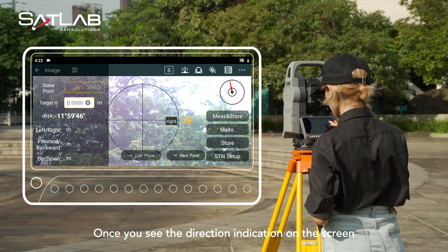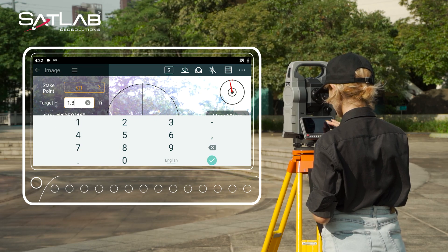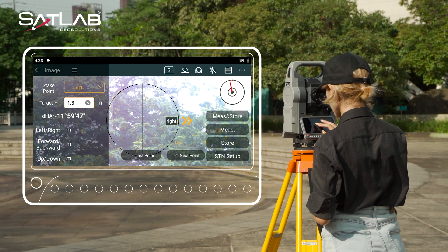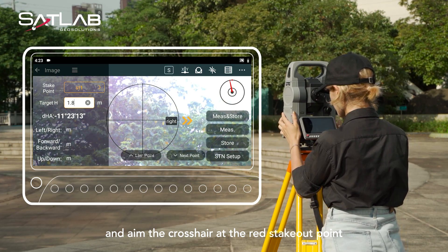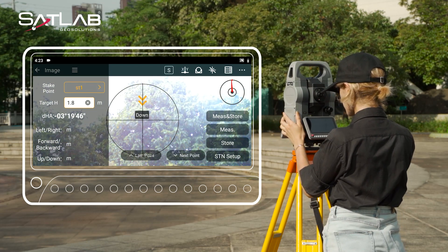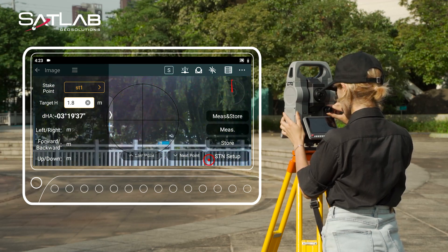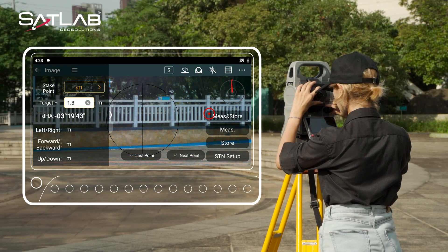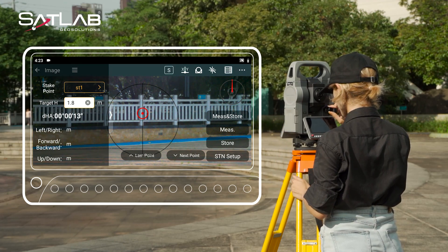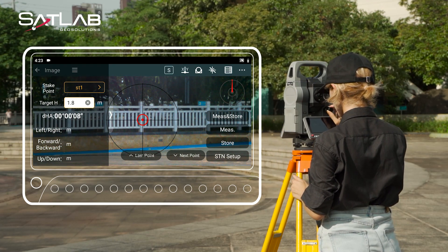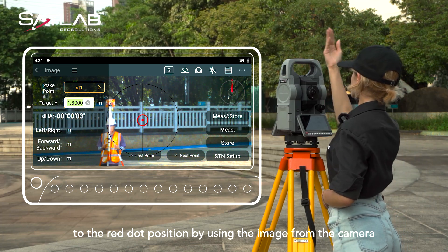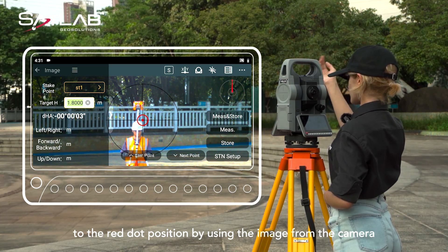Once you see the direction indication on the screen, adjust the total station and aim the crosshair at the red stakeout point. Instruct the pole holder to move the prism to the red dot position by using the image from the camera.